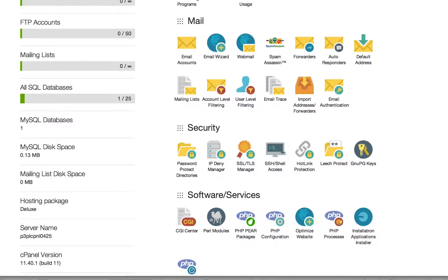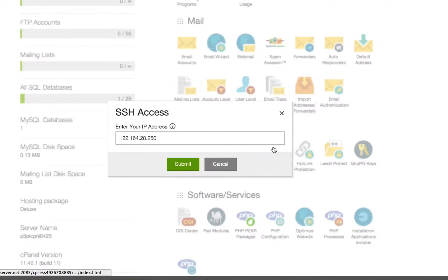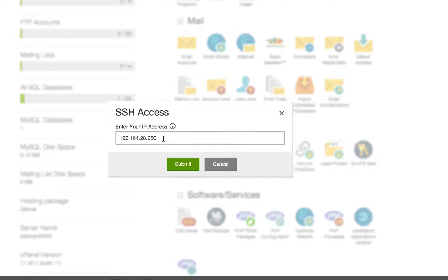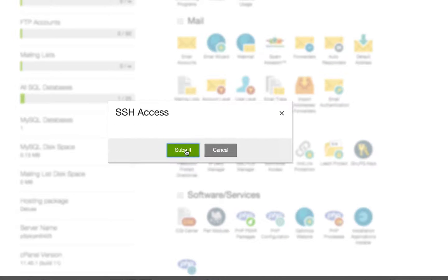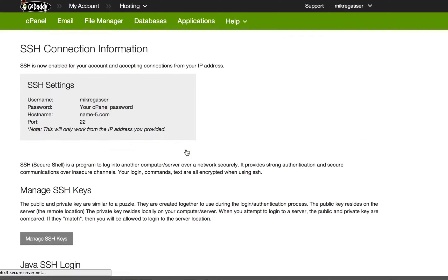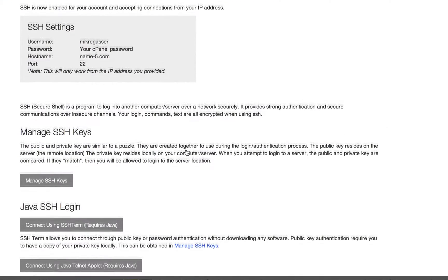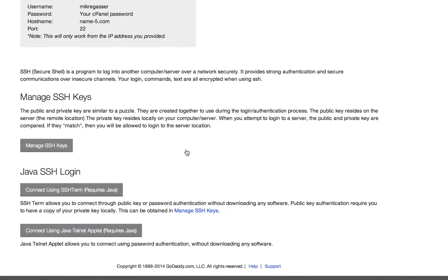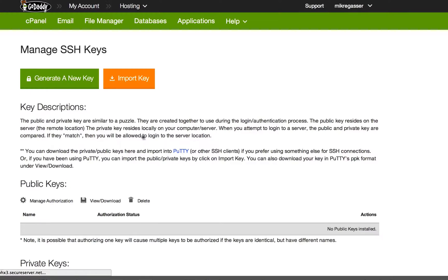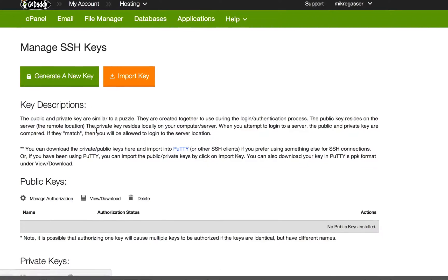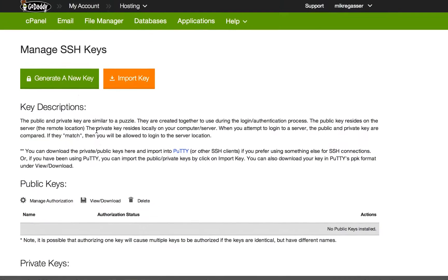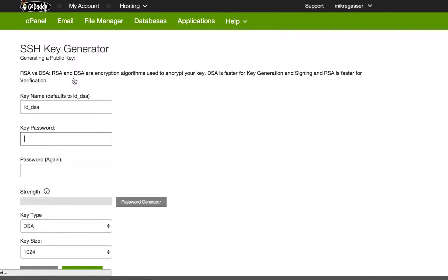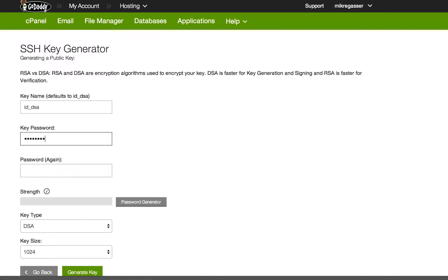Then go down to Manage SSH Keys, and generate a DSA key and put a password.